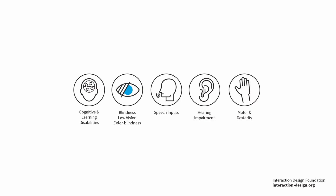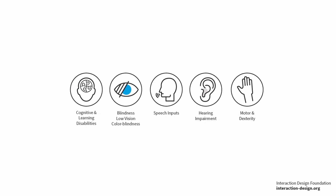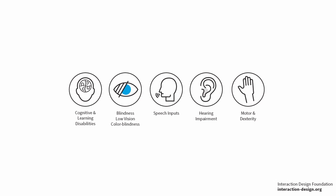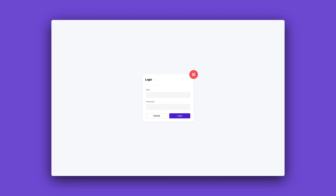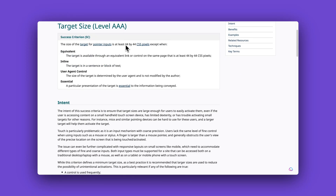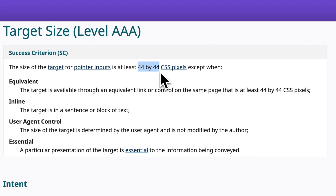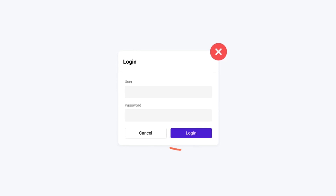Embrace accessibility. Designing for all includes considering those with disabilities. It's more than a moral imperative — it's wider market reach. I'd highly recommend familiarizing yourself with WCAG. Simple changes can dramatically expand your user base.